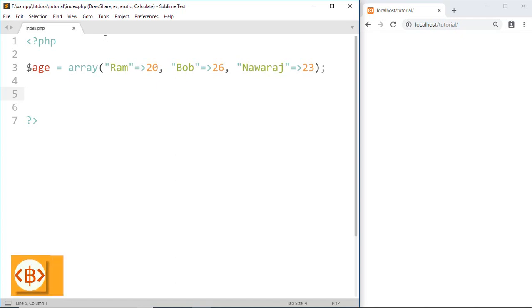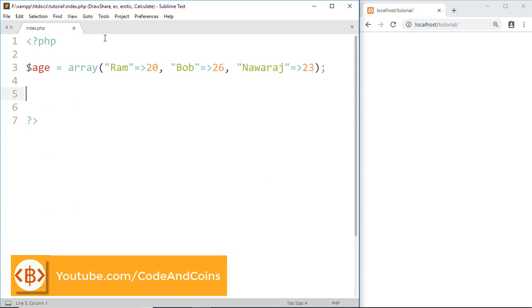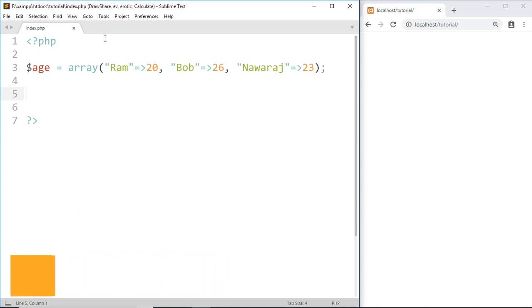Hello programmer. Welcome back to another tutorial on PHP and in this tutorial we are going to learn about foreach loop. By using foreach loop we can loop through each element of array and access them.